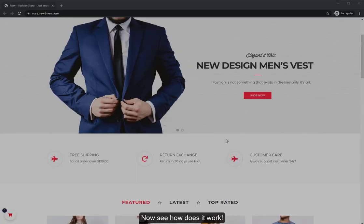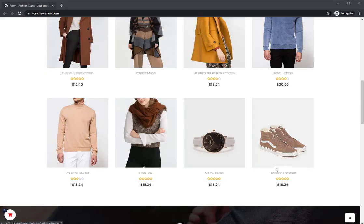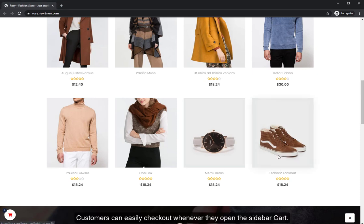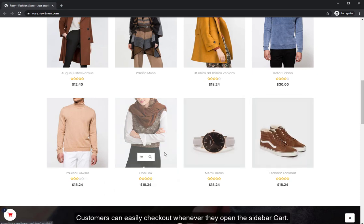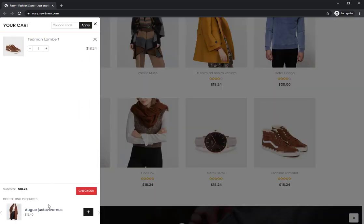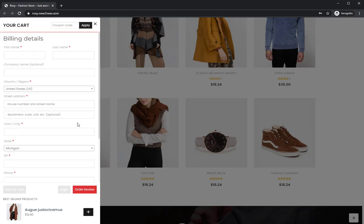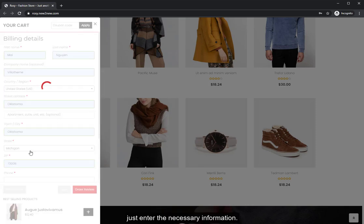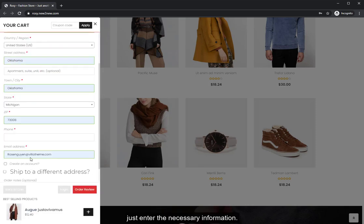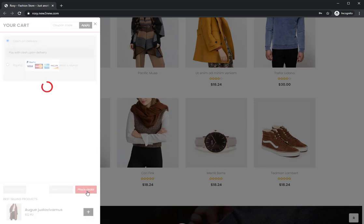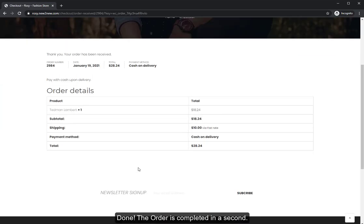Now see how does it work. Customers can easily check out whenever they open the sidebar cart. Just enter the necessary information. Done. The order is completed in a second.